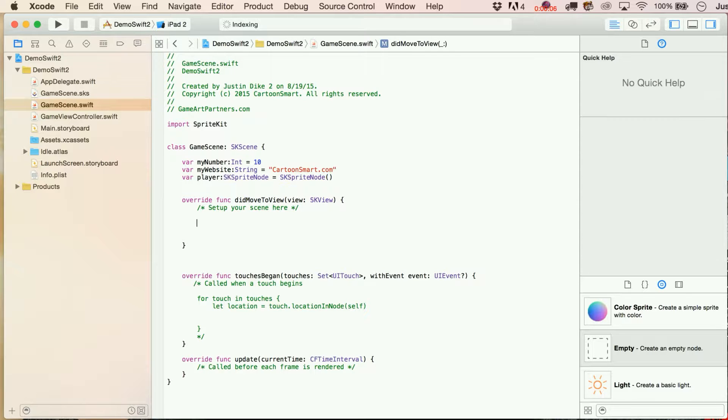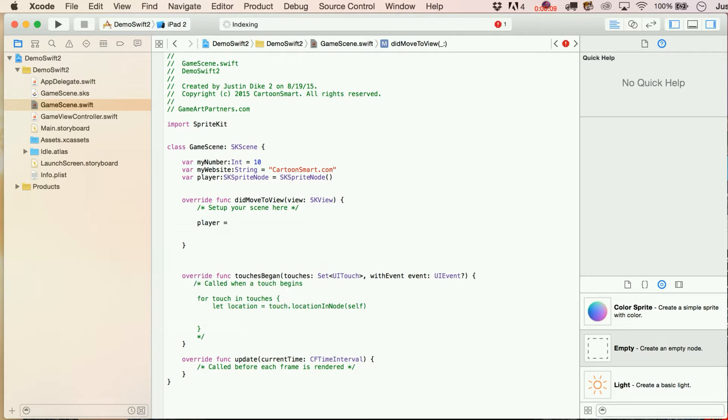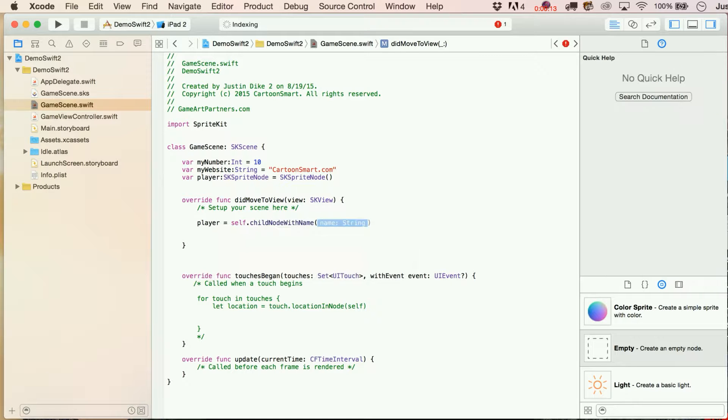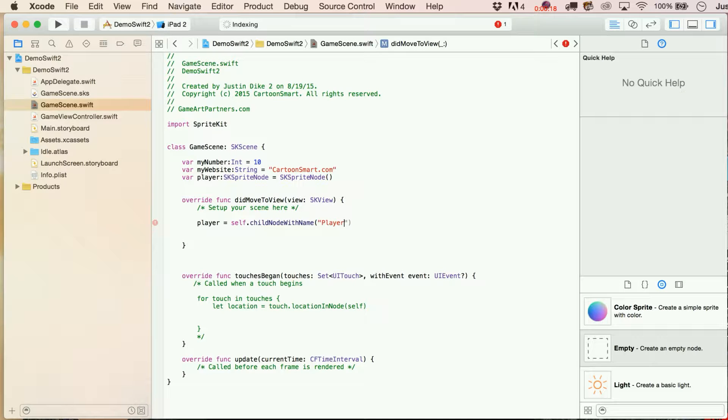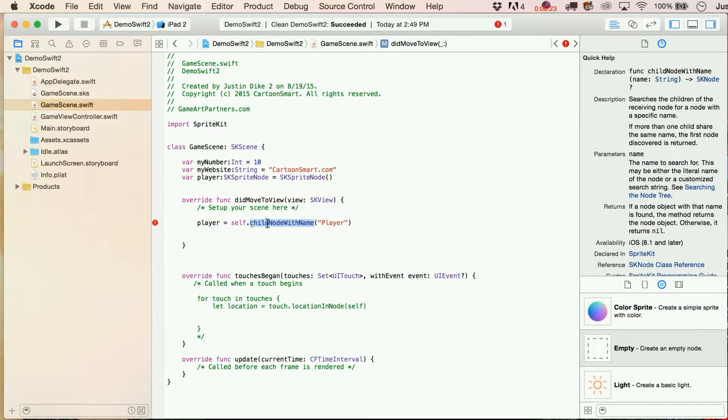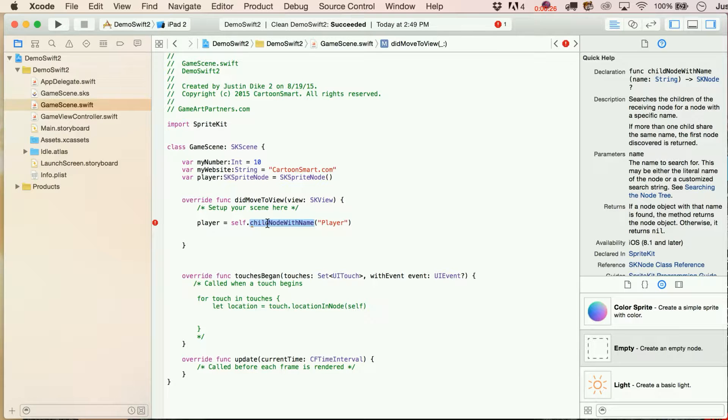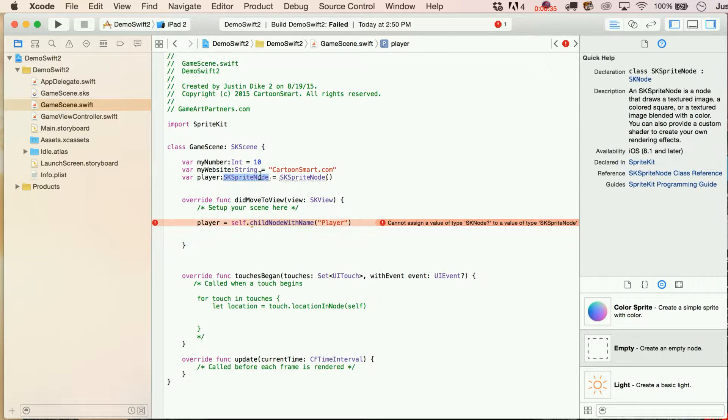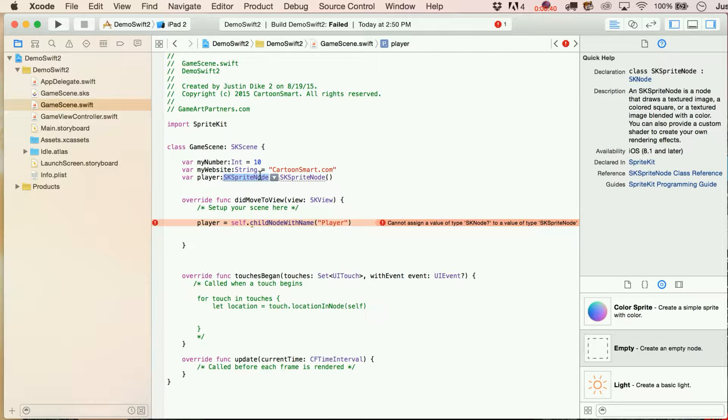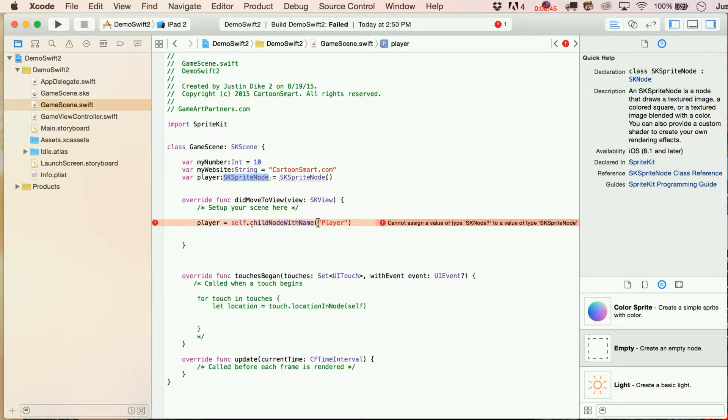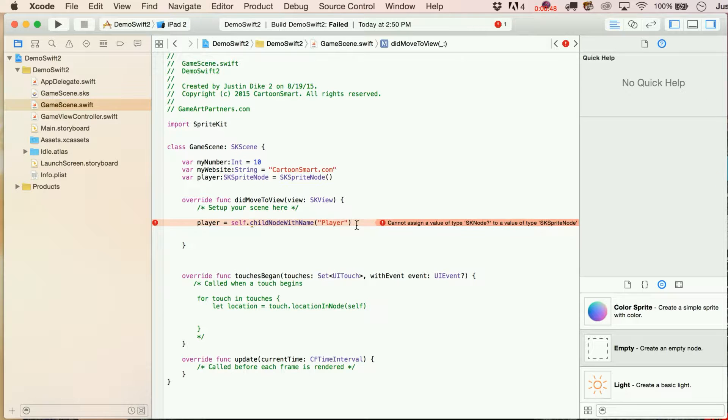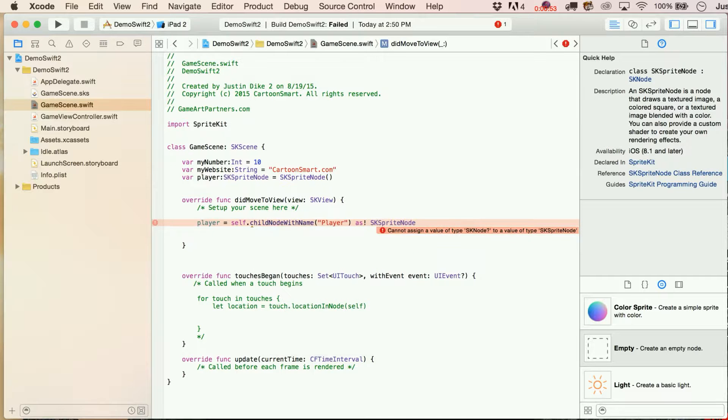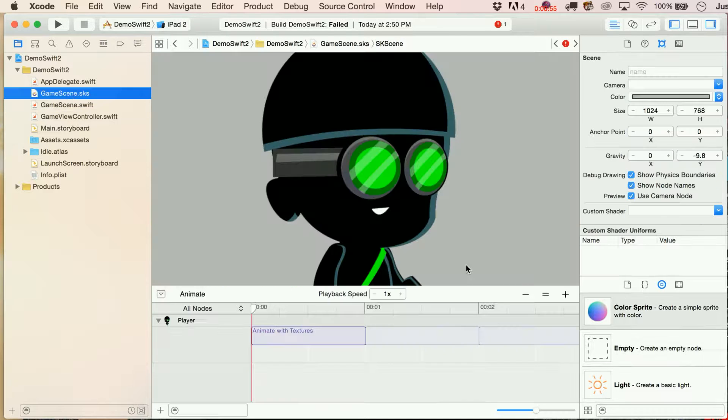And then when I come down here to my didMoveToView statement, when we're in here, what we can do is we can say player equals self.childNodeWithName player. Now there's a problem with this. When it locates childNodeWithName, it's just assuming it's an SKNode. Let's look at the actual error. It says cannot assign a value of type SKNode to a value of type SKSpriteNode. Now SKSpriteNode is a subclass of SKNode, but you can't just go directly from one to the other. There could be all sorts of problems with that. So what we're going to have to do is specify that yes, I know that this is going to be an SKSpriteNode.